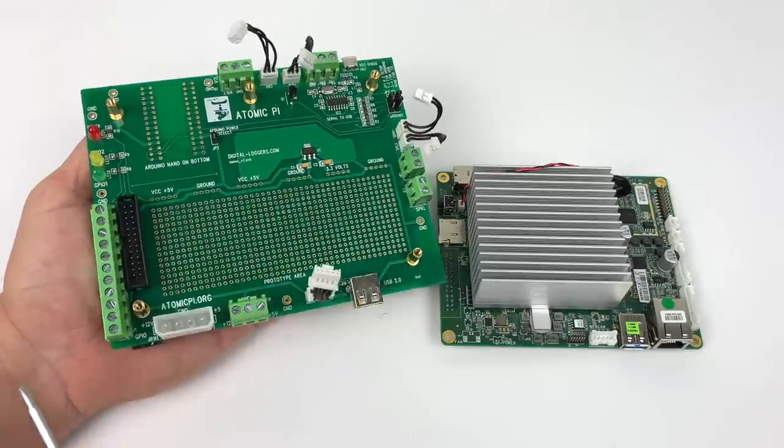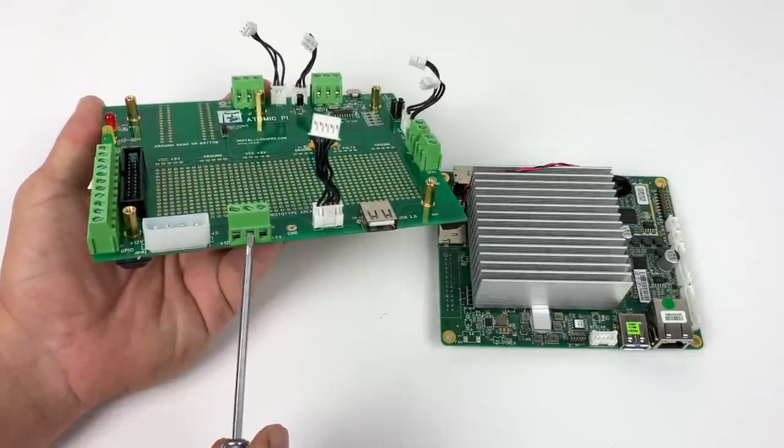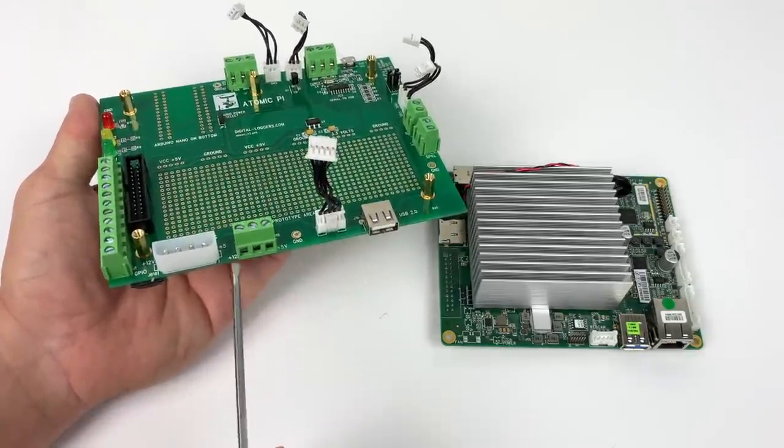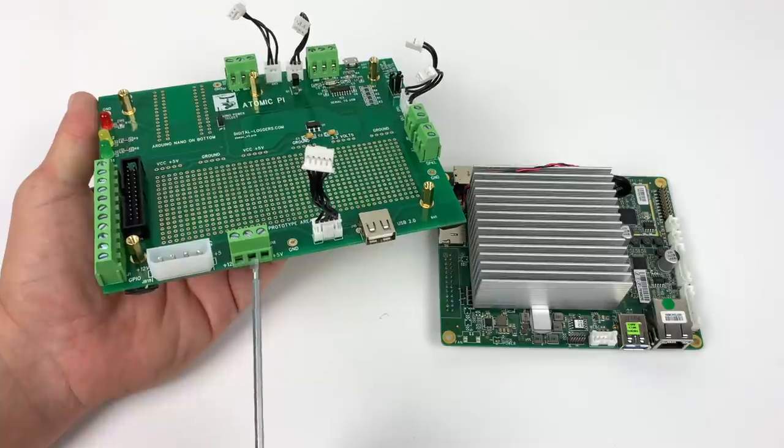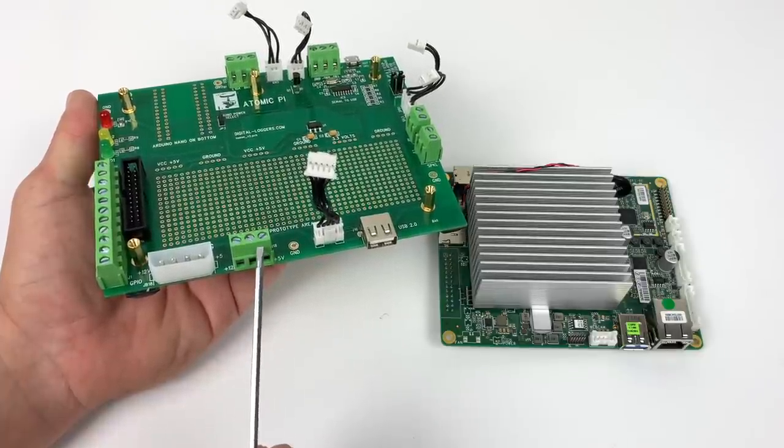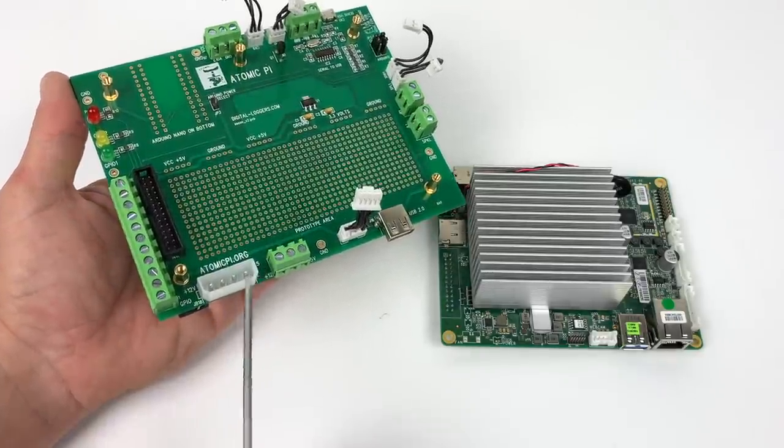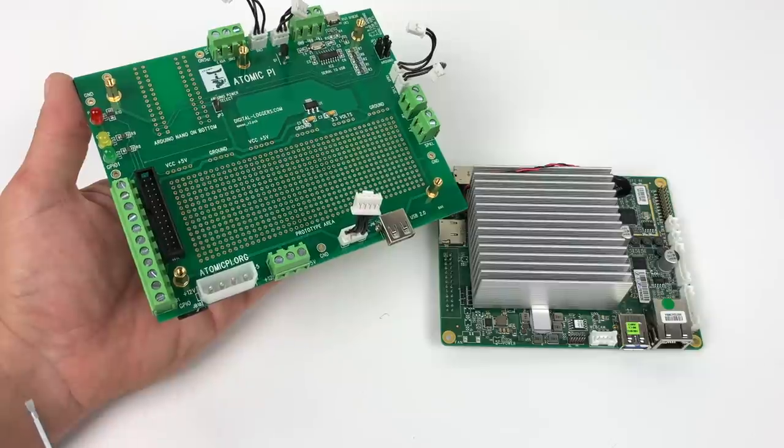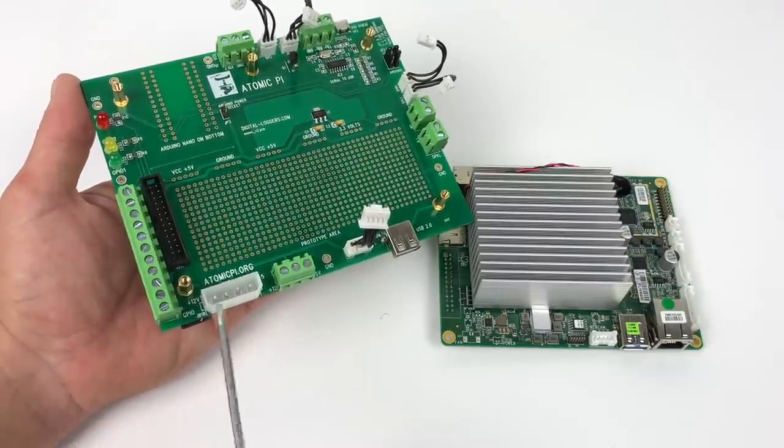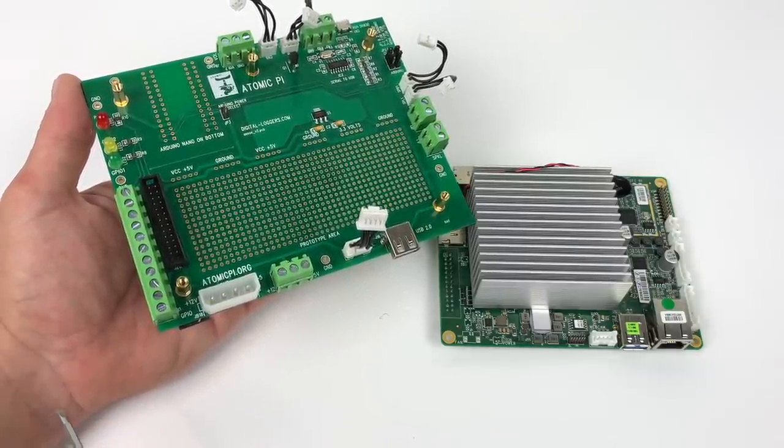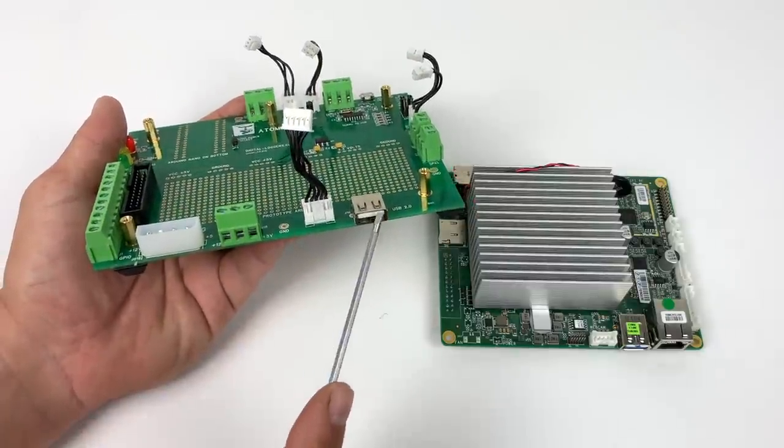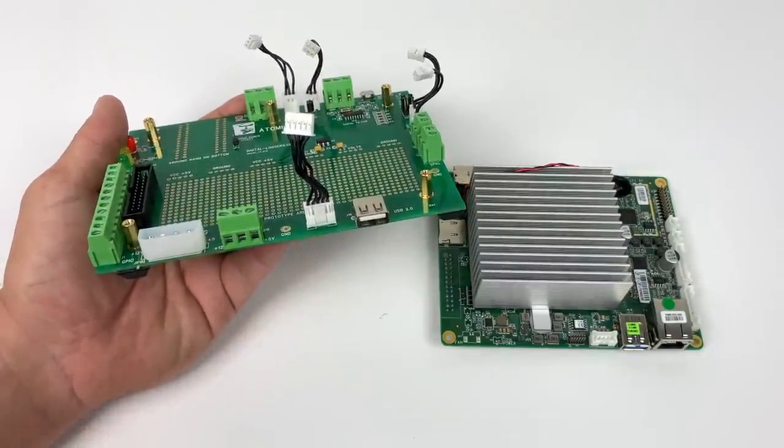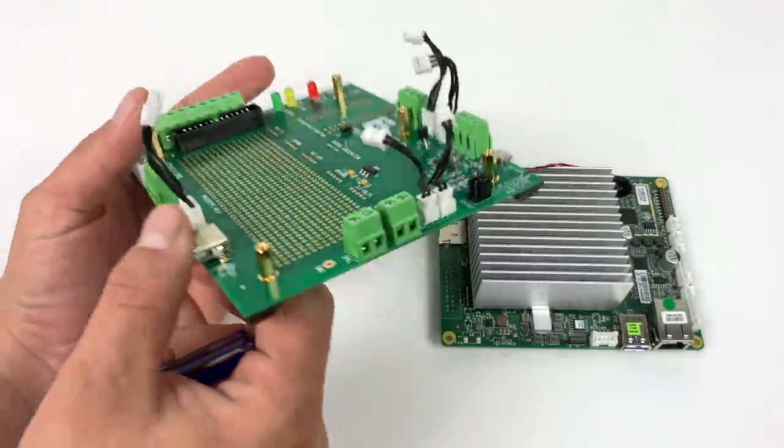One of the best things about the breakout board is the power in. We have the screw type terminals. We can use 12 volts or 5 volts. Plus, we have a Molex connector if you want to do anything from an ATX power supply. It's really easy to power the board this way. We don't have to fiddle around with the GPIO pins to power it on the bottom of the Atomic Pi. Plus, we get an extra USB 2.0 port.